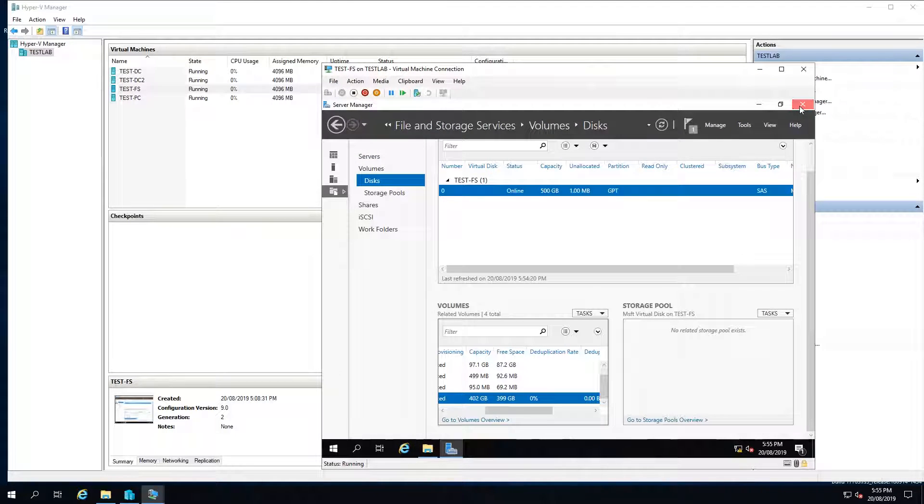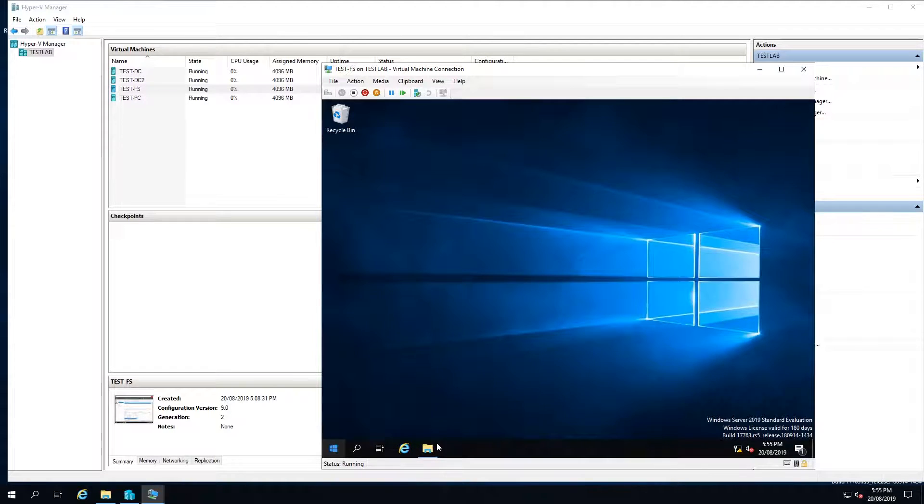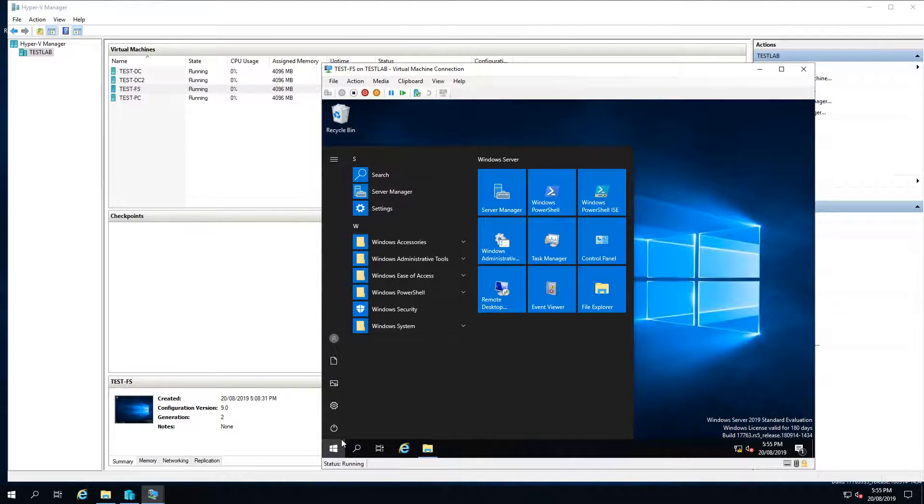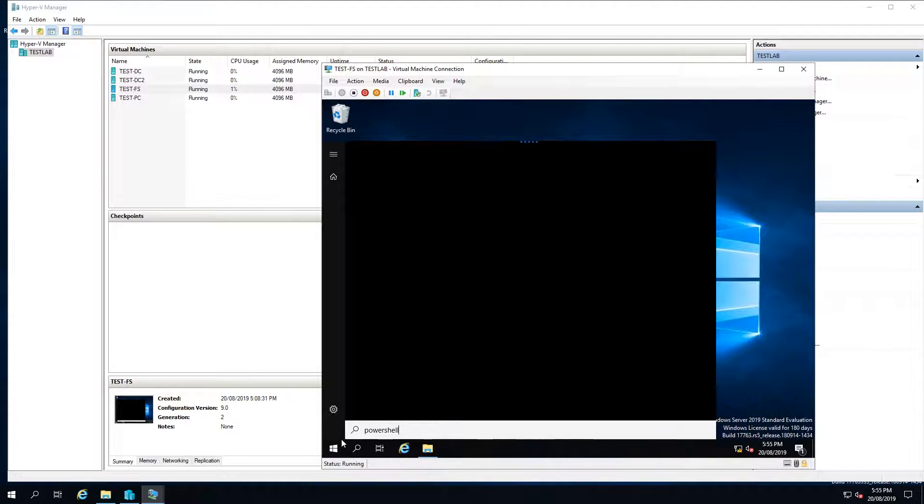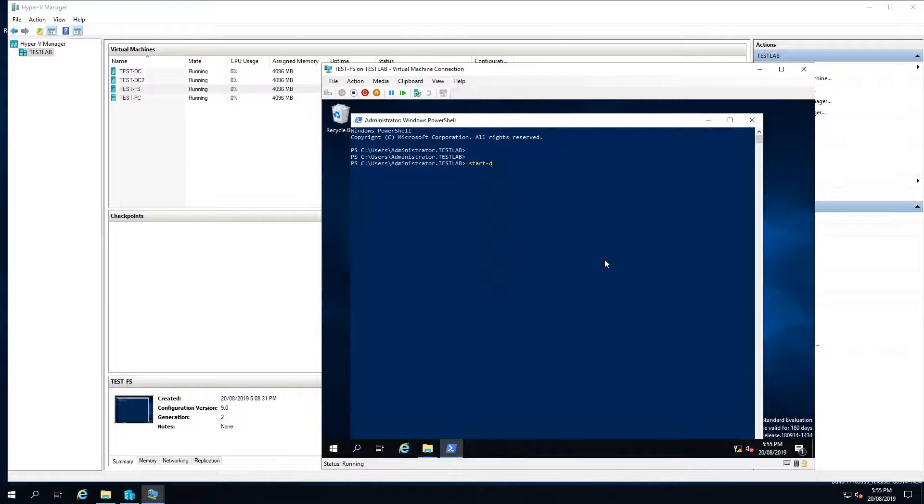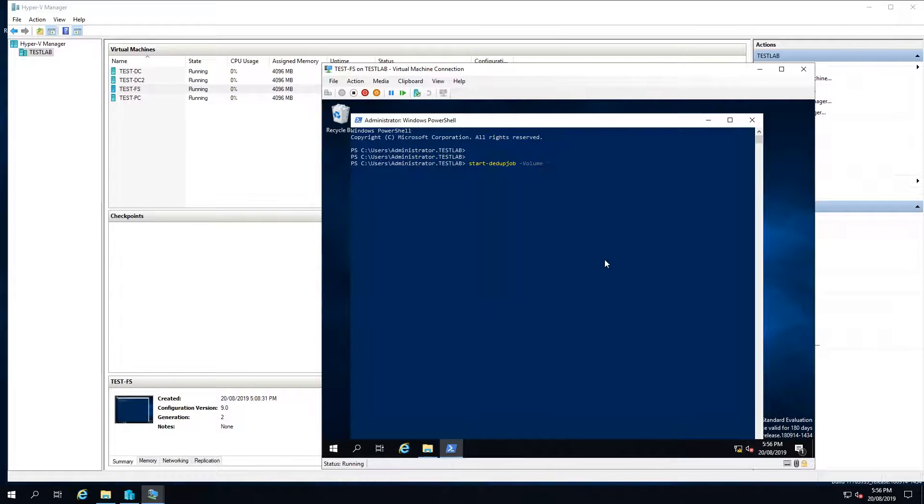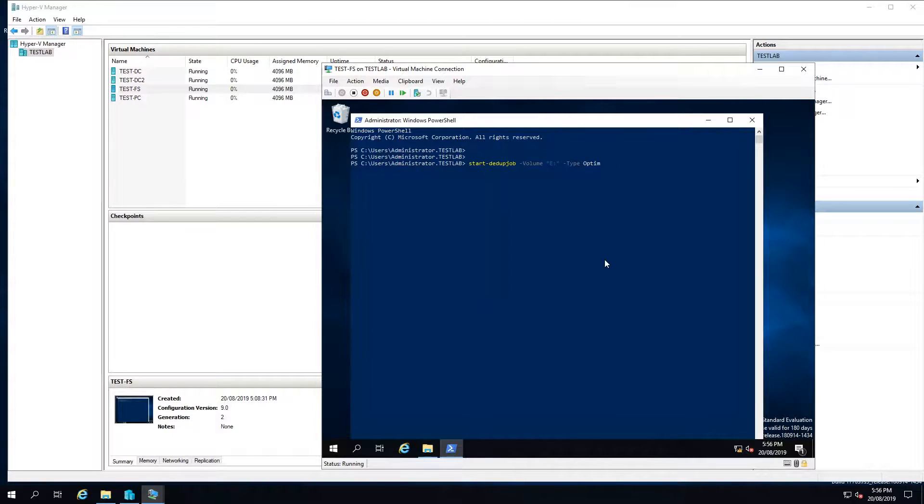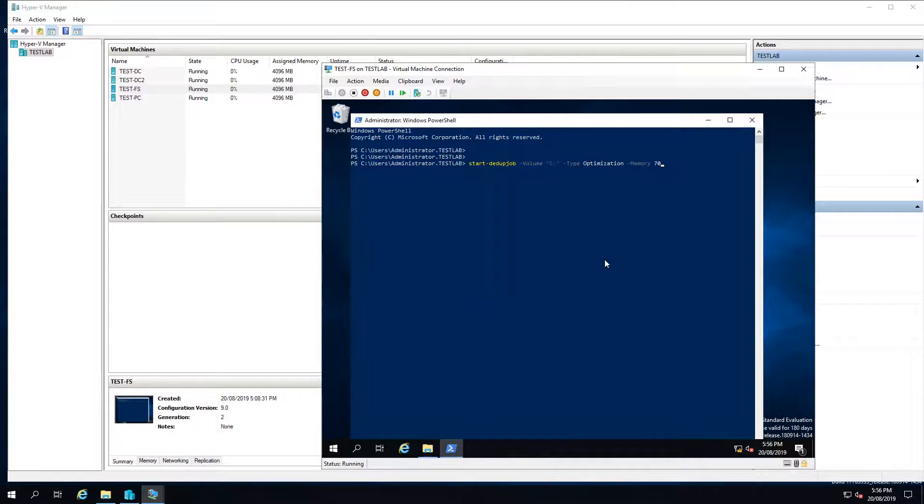So I'm just going to go back to our file server and open up PowerShell. Then going to type start-DdupJob -volume E, type is optimization and will allow 70% of our memory to do it.